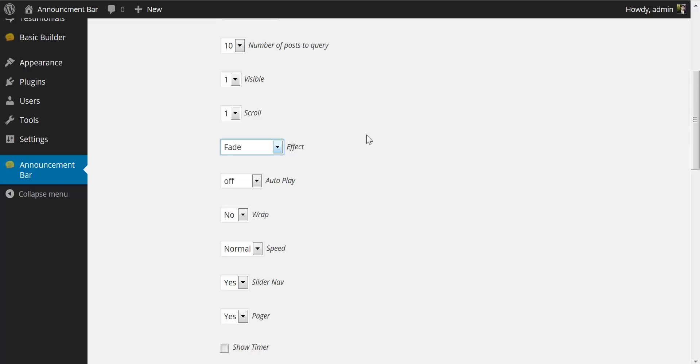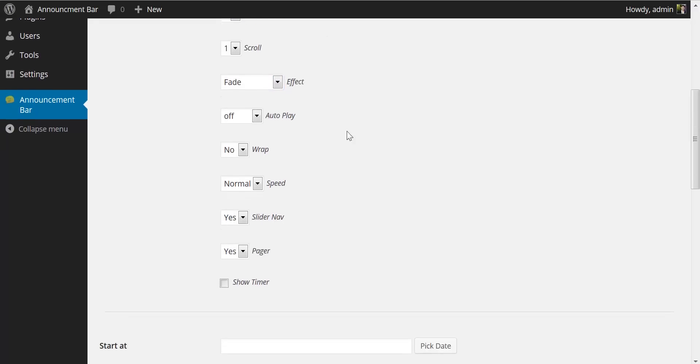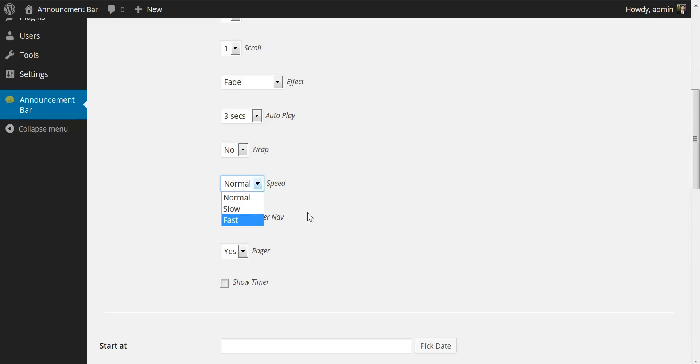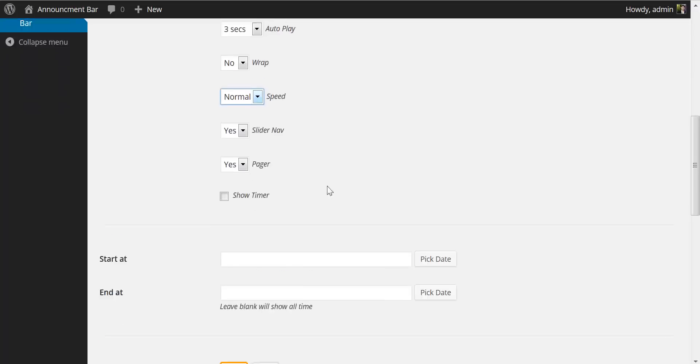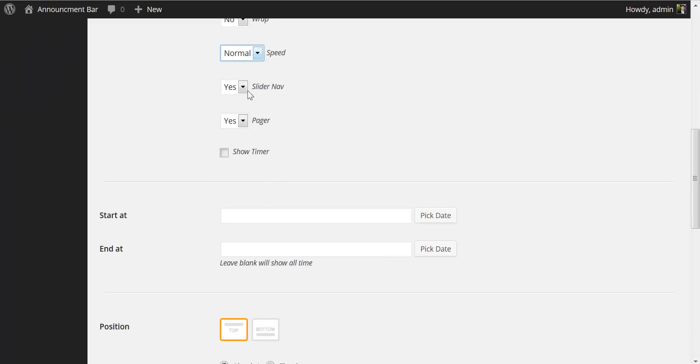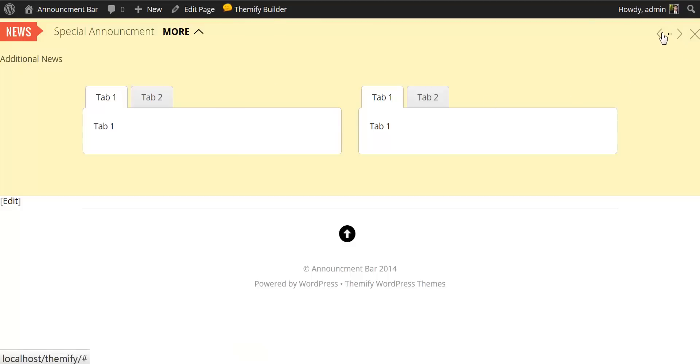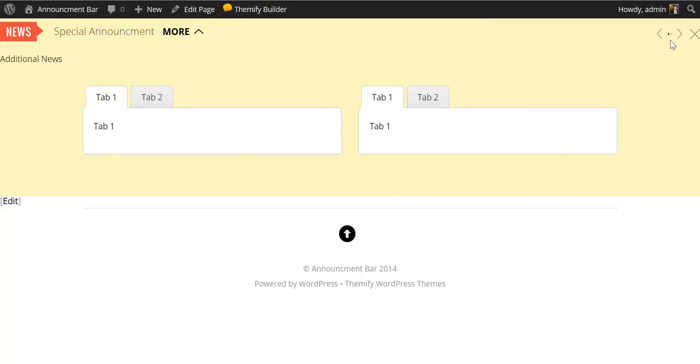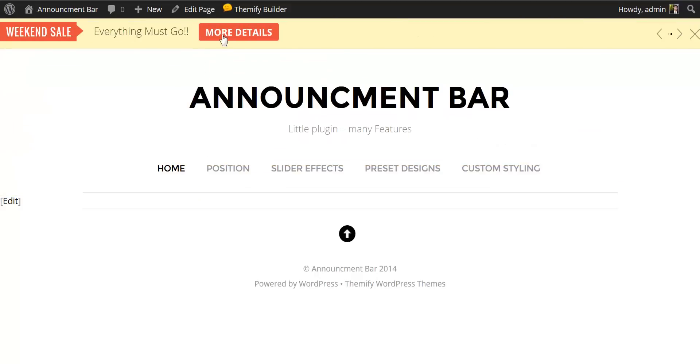I'll change this to fade. You can turn the autoplay off or change the duration of the autoplay. I'll change this to three seconds. You can turn the wrap from yes or no. Change the speed from slow, normal, and fast. Change the slider nav. The slider nav refers to these arrows right here. And you can change the pager pagination here, which refers to these little dots here, which scroll through each of our announcements.